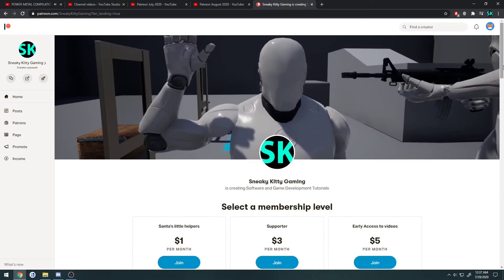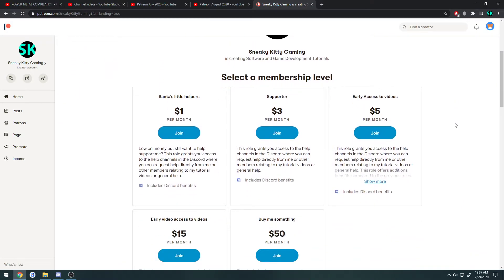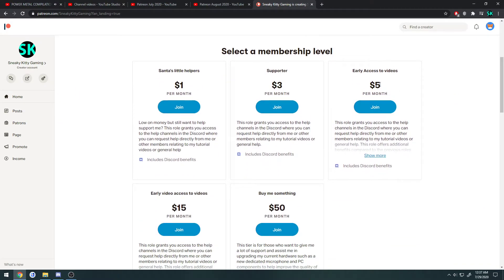In order to obtain access, you need to become either a $5, $15, or $50 patron, and that will grant you access to all the early access videos. They will still roll out one video per day for non-patrons as well.